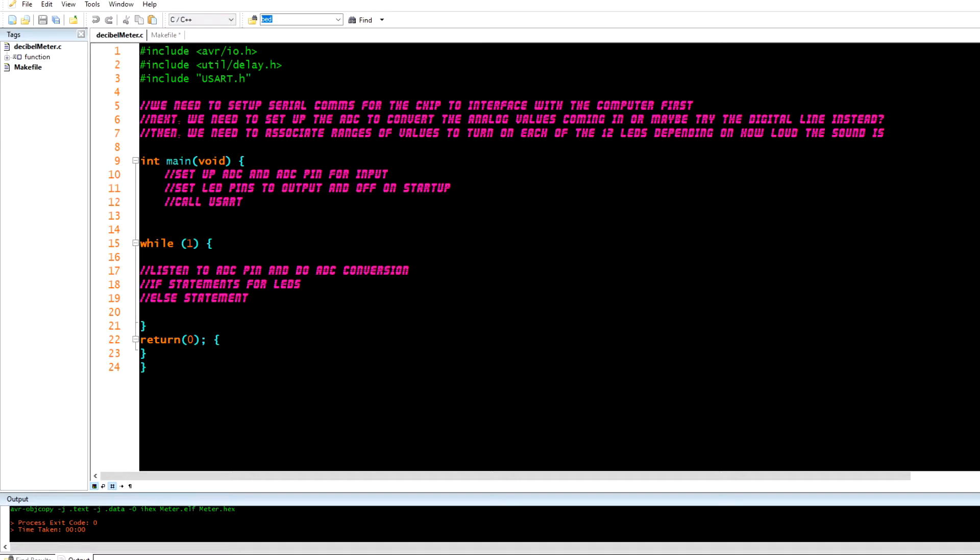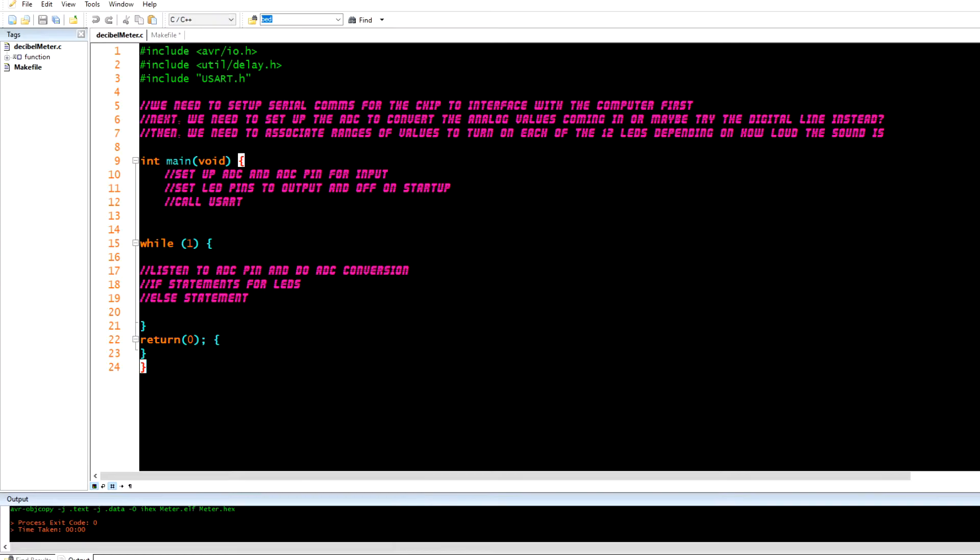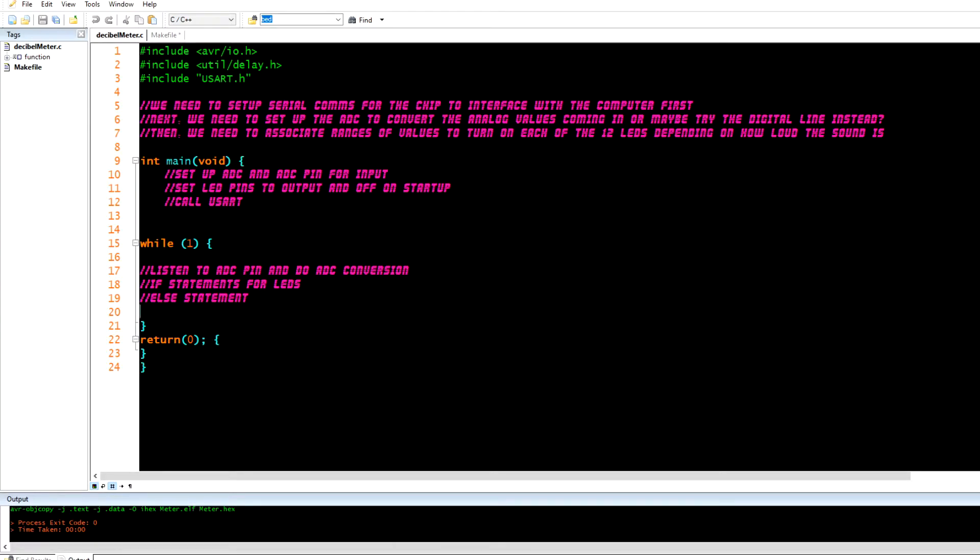The one thing I noticed is he has a very short section on the makefile. And the makefile, what it does is it's a bunch of configurations that help to program your chip.